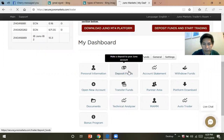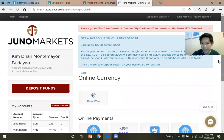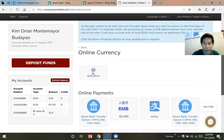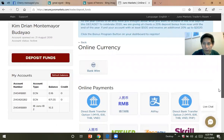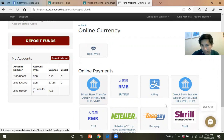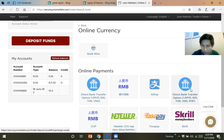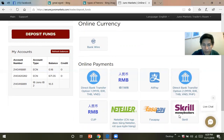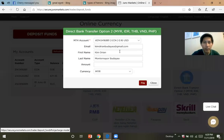After clicking deposit funds, you can bank wire, or you can click this option. If you're in the Philippines, click this one — it has PHP. If you're in another country, click the other one. Since we are in the Philippines, we have PHP here, so just click this one.